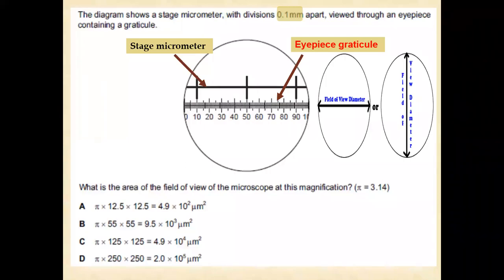In this question, we are going to measure the area of field of view of a microscope. This area of the field of view may be horizontal, so we can calculate the horizontal field of view, or it may be the vertical area of the field of view.